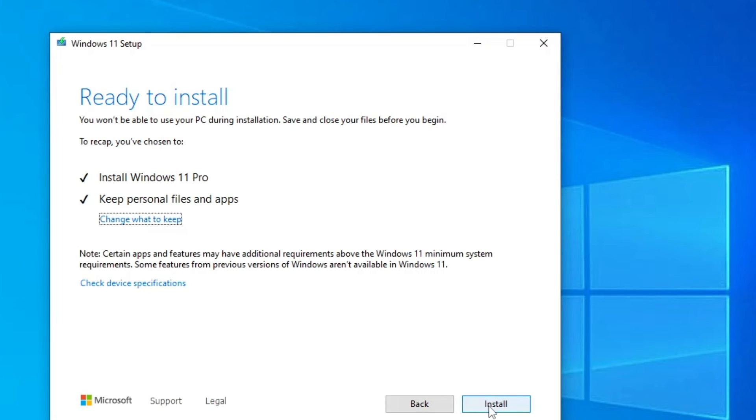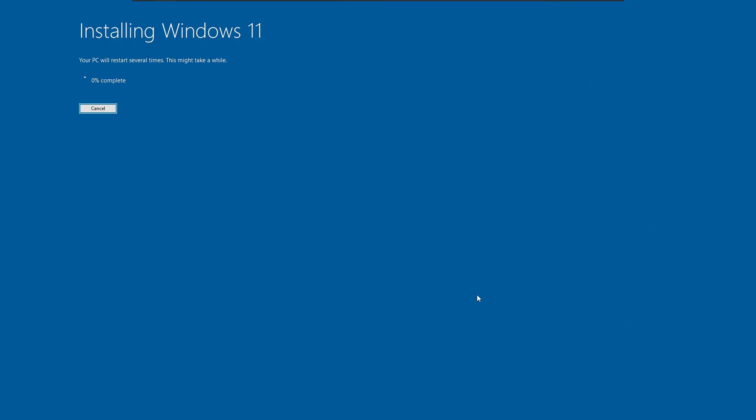And then finally click on Install. Now the Windows 11 installation will be started. It may take some time, so you will have to wait until it's all been done.